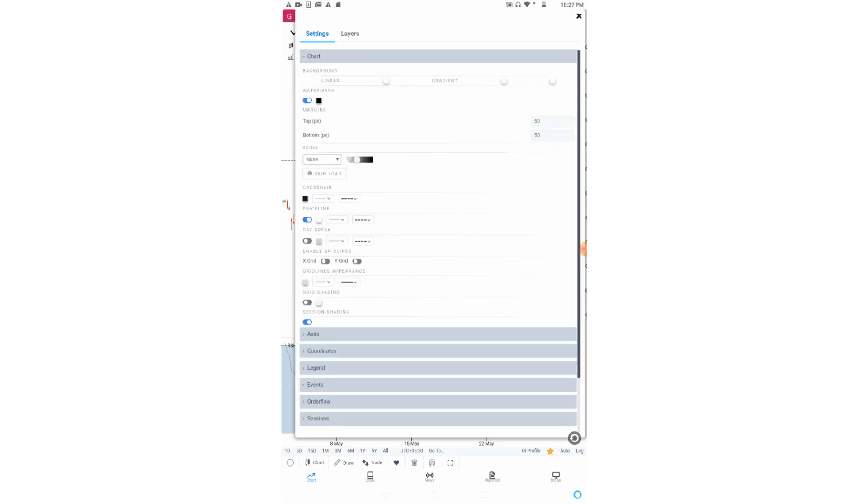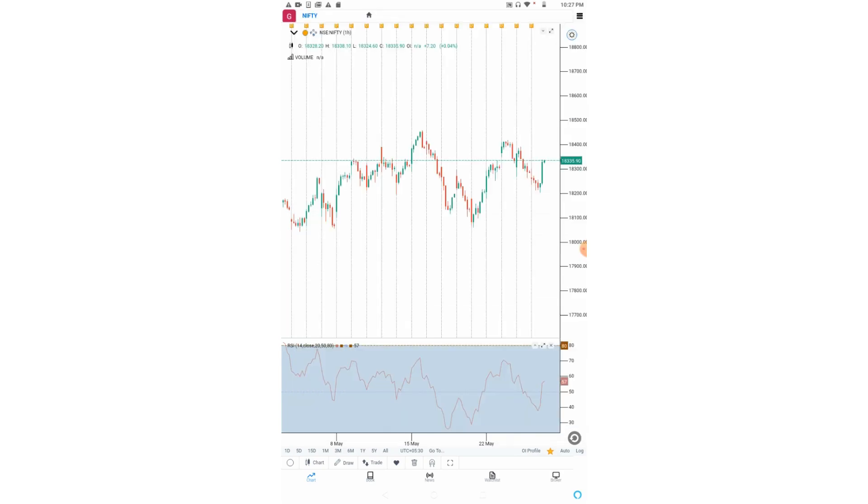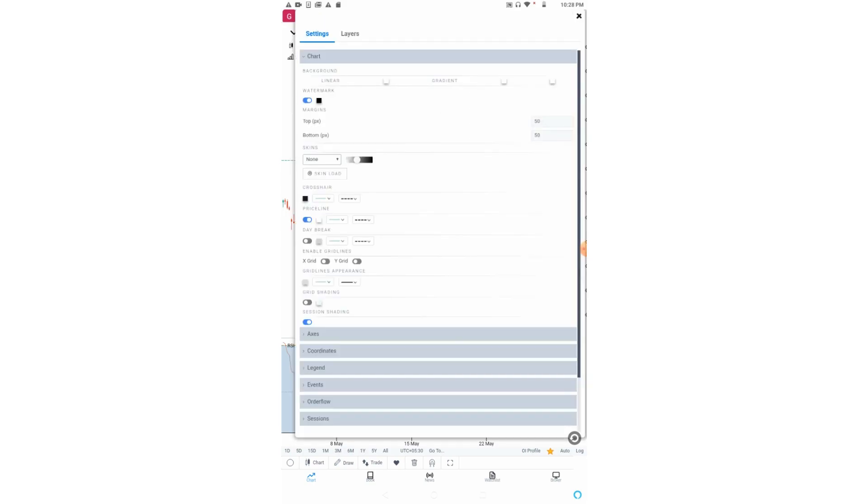We can also enable or disable the day breaks. Let me show you. Now you can see the day breaks are clearly showing on the chart. We can enable grid lines as well. This session shading is for marking different market sessions such as in the forex market.